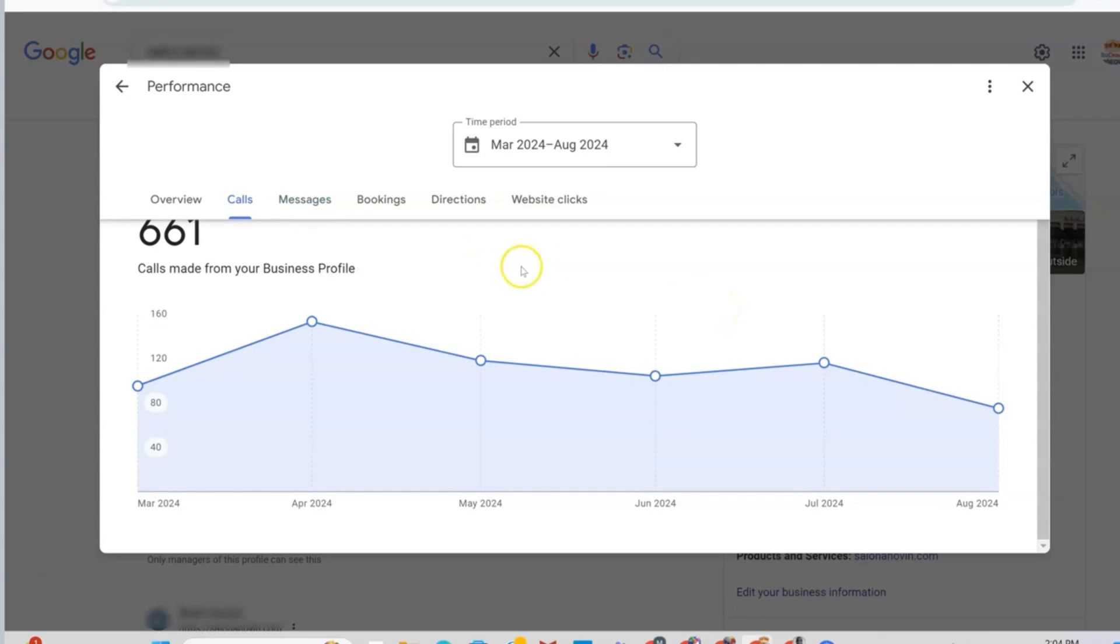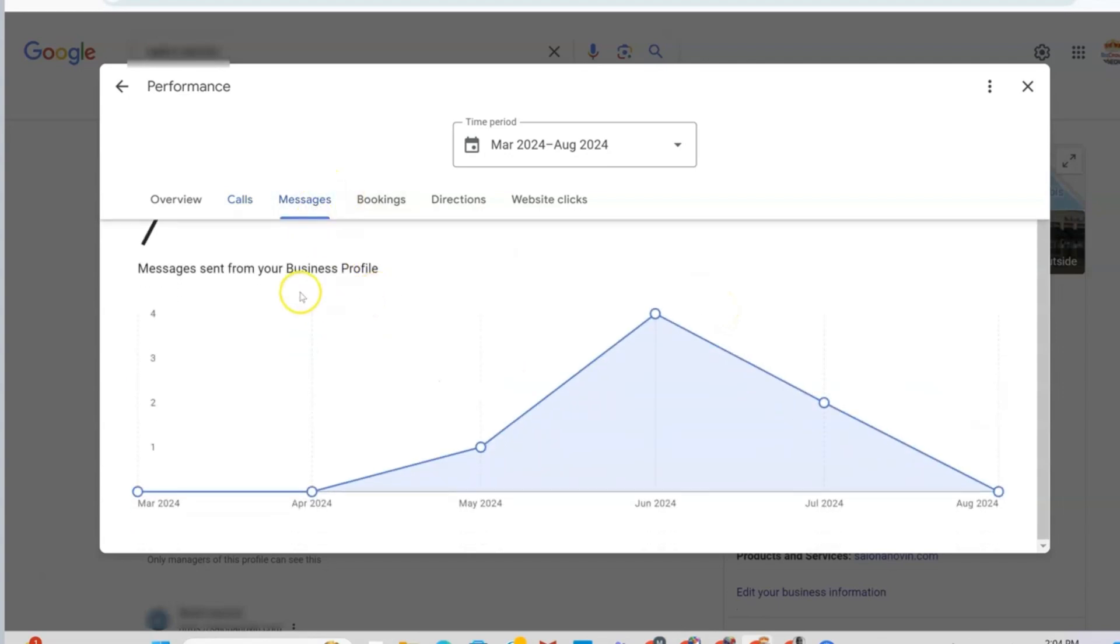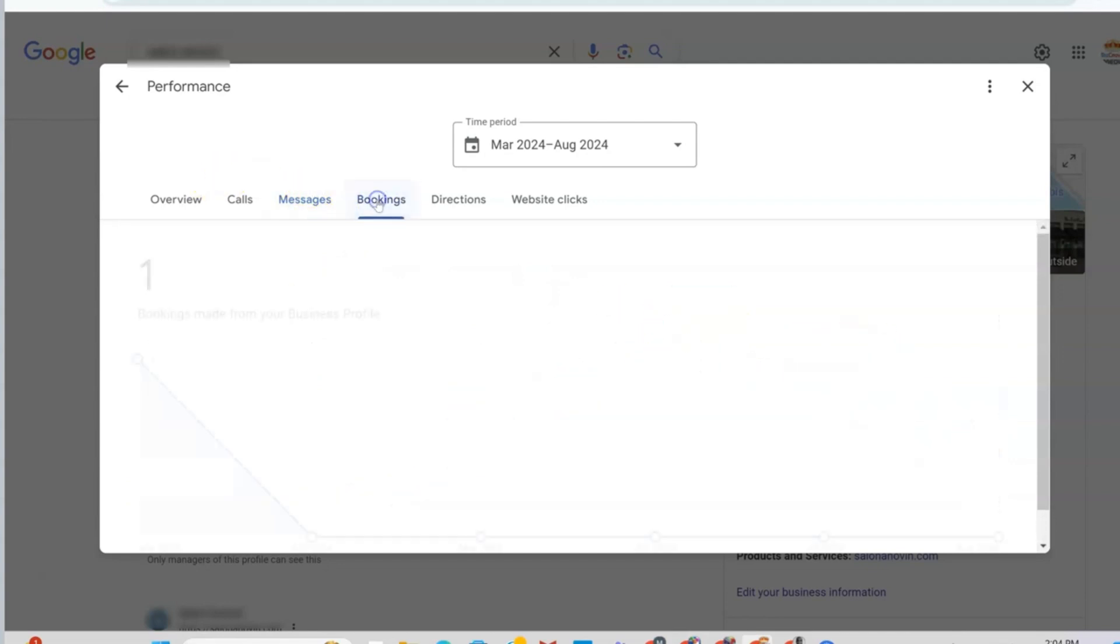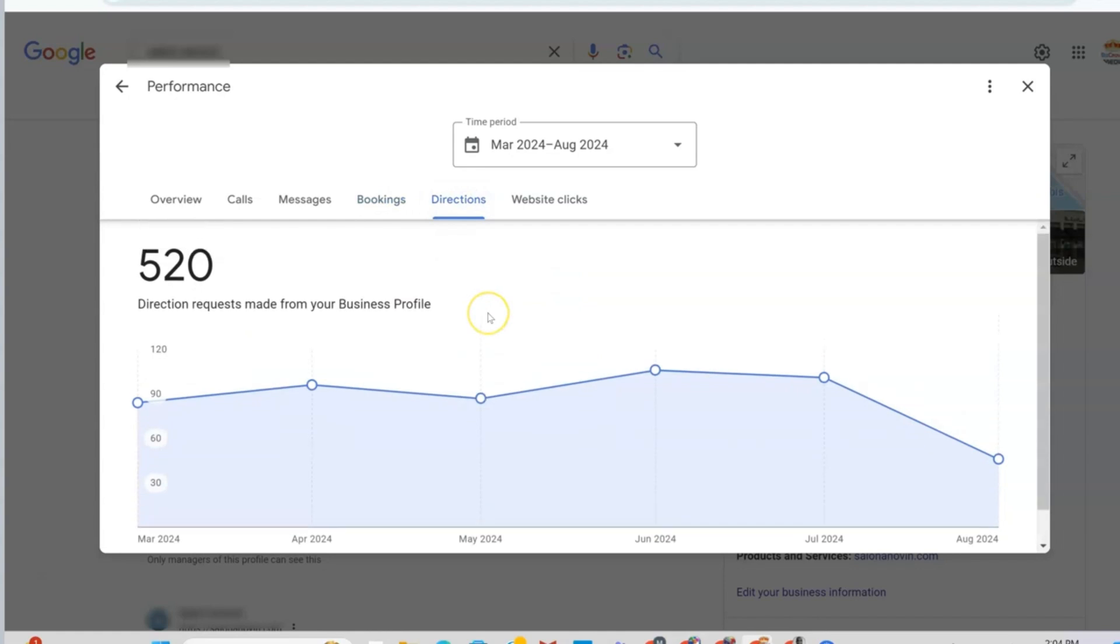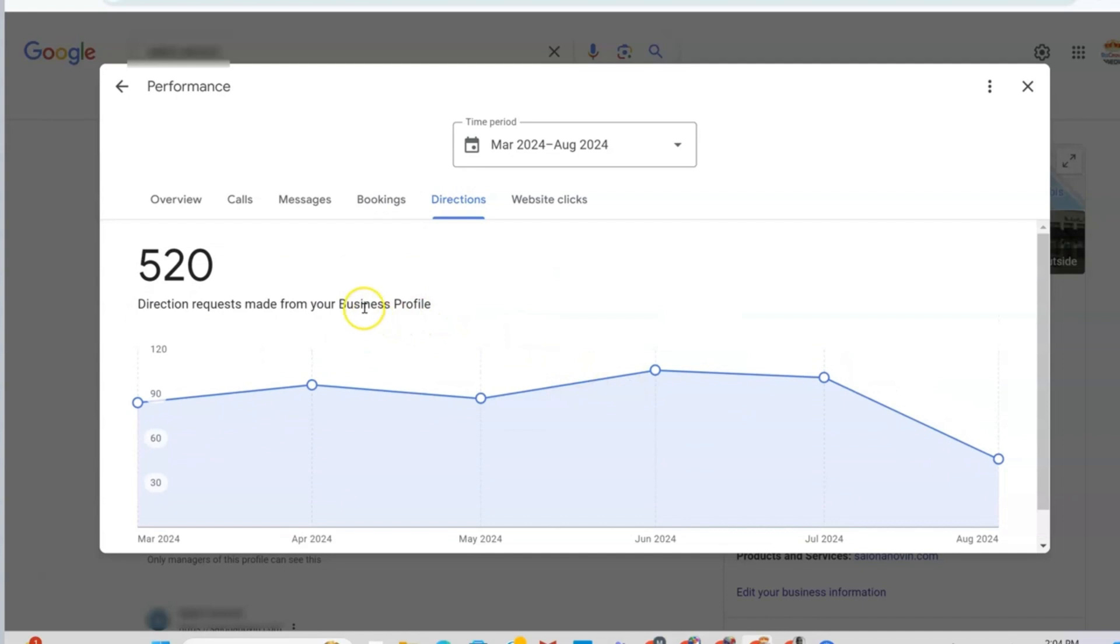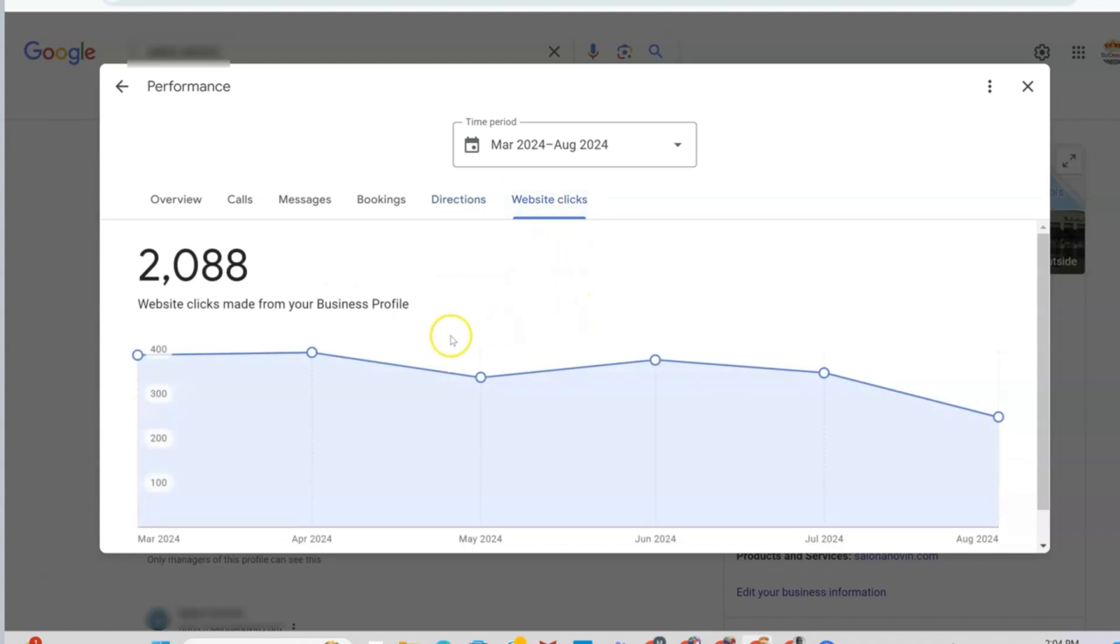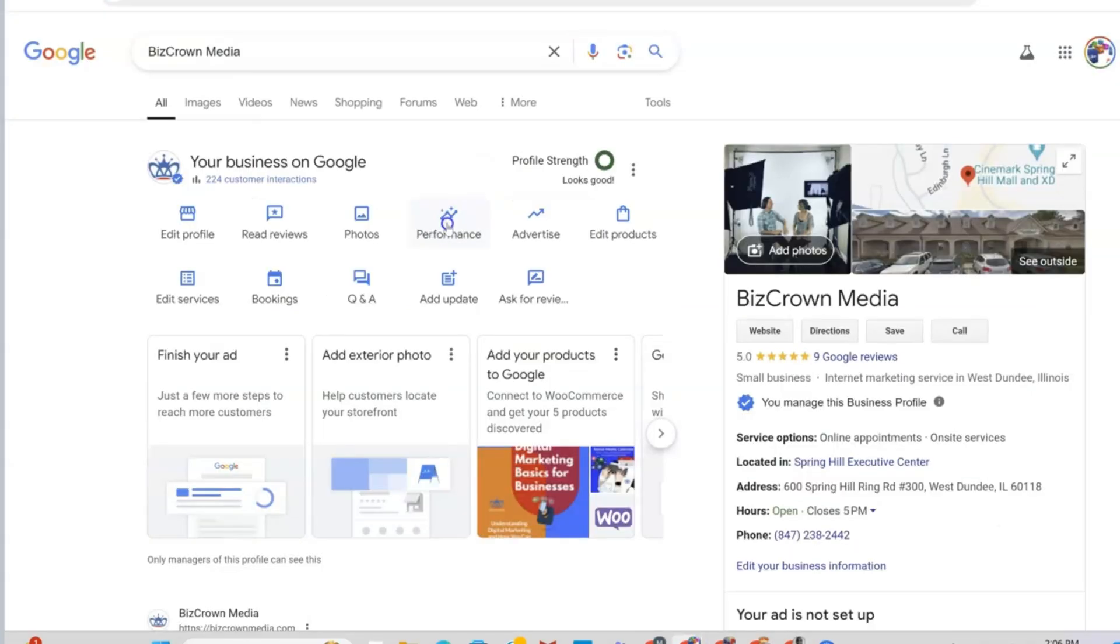The next one you would see is messages. It says messages sent from your business profile. It also shows that right here. The next item is bookings. It shows bookings made from your business profile, those that have gone to your business profile and actually booked one of your services. The next one is directions. Direction requests made from your business profile. These are people that have viewed your location and are looking for a way to get to you. Next one is website clicks. It shows how many people have visited your website from Google My Business.